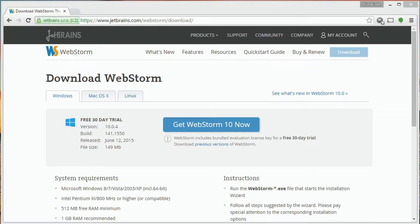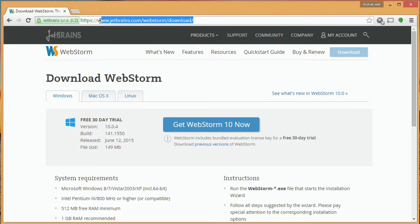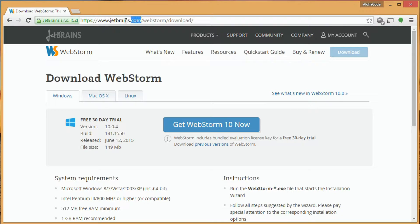We'll now look at getting our WebStorm IDE downloaded and installed. You'll see we're on the JetBrains.com slash WebStorm slash download page. Again, that's JetBrains.com, WebStorm, and download.